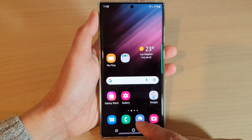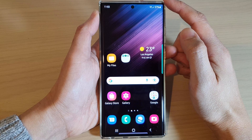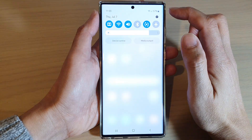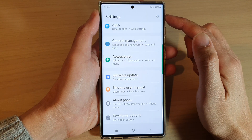First, tap on the home button to take you back to the home screen, and from the home screen swipe down at the top and tap on the settings icon.